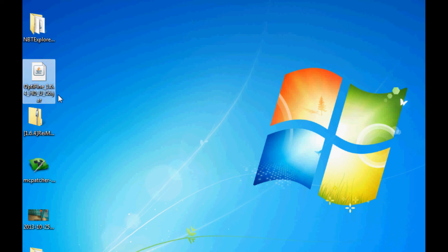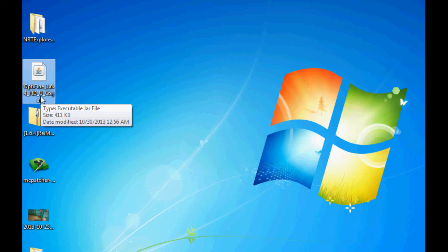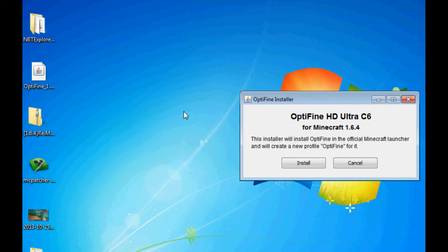Now, jar files, usually you need Java to open them and it will run them in a command prompt through Java. But this is a special jar file. It contains the OptiFine mod. And it will automatically install it. All we have to do is double click it. And it will work on PCs and Macs.